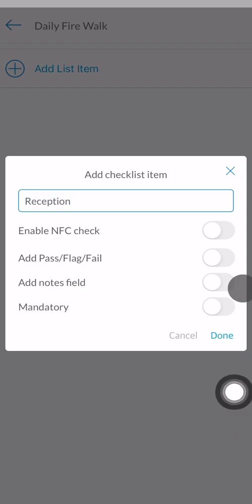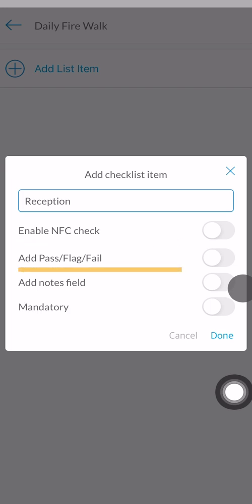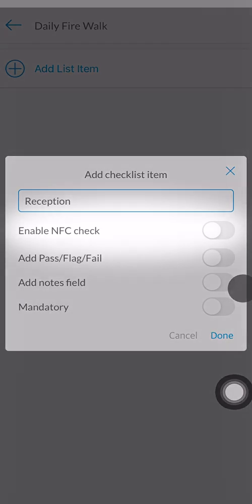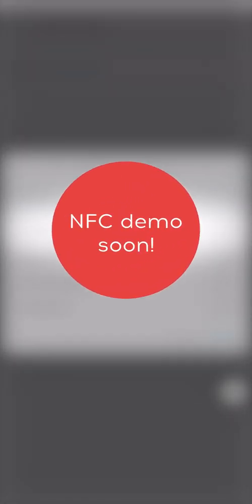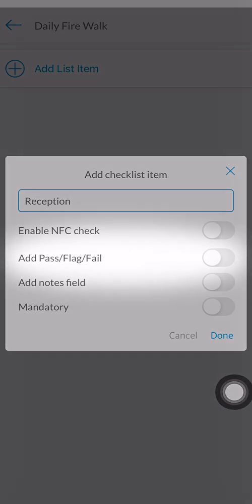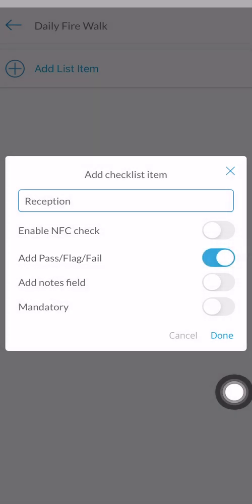From here, you are presented with different options such as enable NFC check, add pass flag fail, add notes field, and mandatory. Enabling NFC check can only be completed once the NFC sensors have been placed in the appropriate location, which will be demonstrated on the next video. Adding pass flag fail allows you to determine if the checklist item in question has any issues which must be noted.